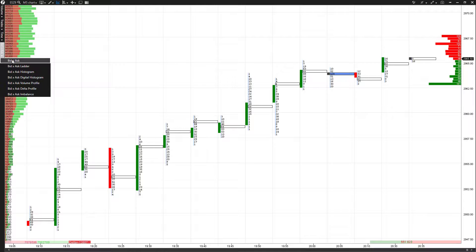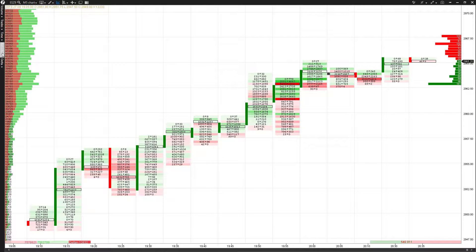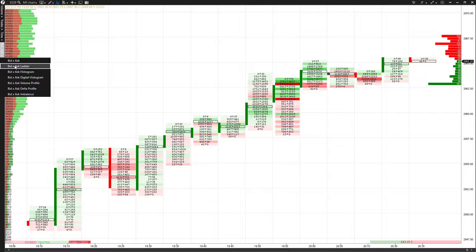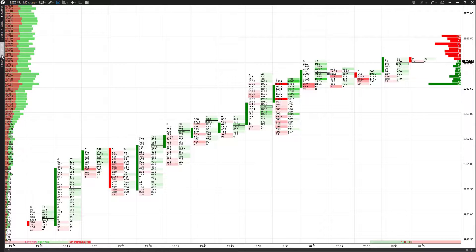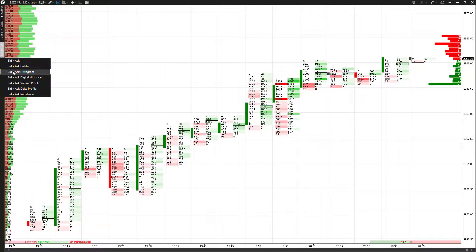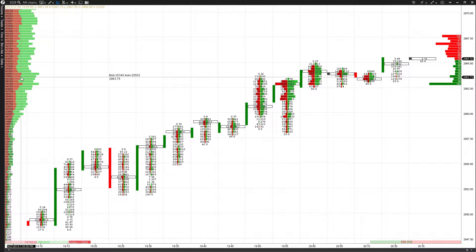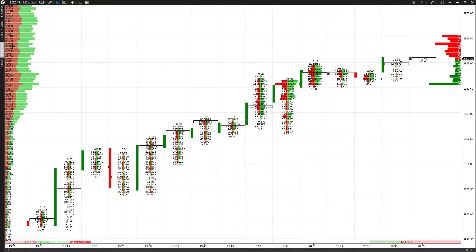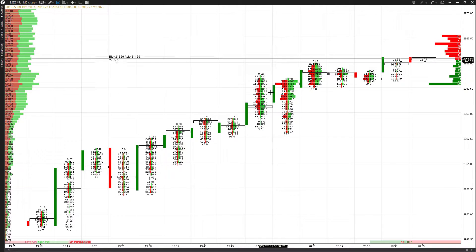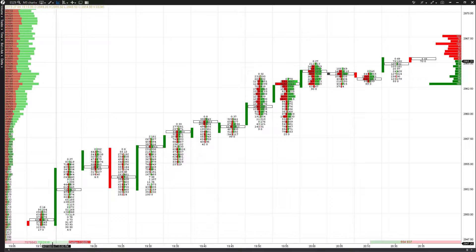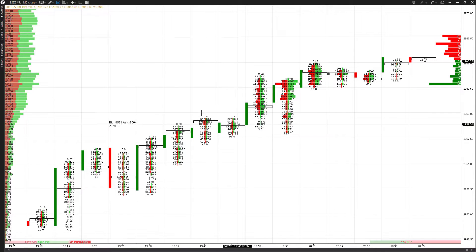Next we have bid and ask. This gives you the bid and ask rather than a volume or trade level. It really depends on what you need — everybody has a different strategy. This option is quite nice because you can see the bid and ask represented both numerically and visually in red or green. You can also see the bid, ask, and Delta shown in the bottom right of the chart.